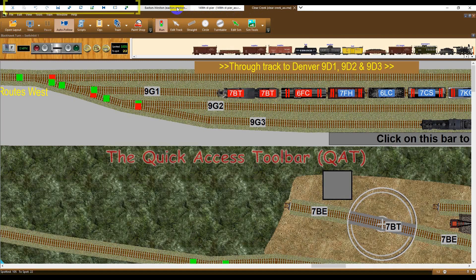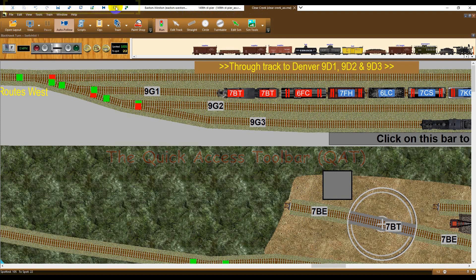The quick access toolbar can be found at the extreme top left of your display. It is intended for accessing common tools, such as Cut, Copy, Paste, and Save. This toolbar is fully customizable, and our example shows that four additional tools have been added.